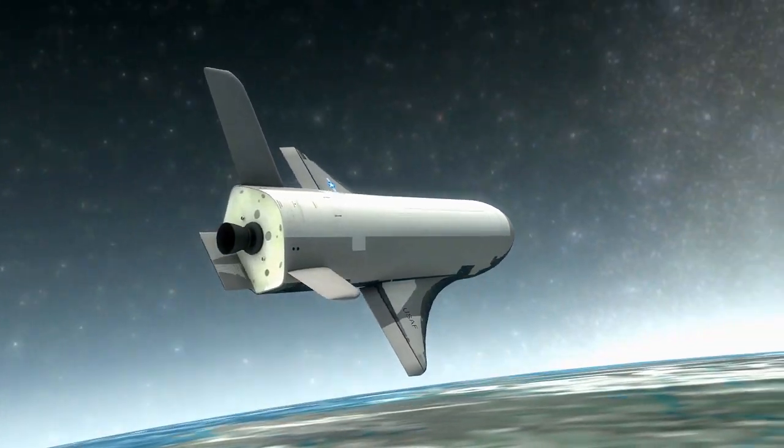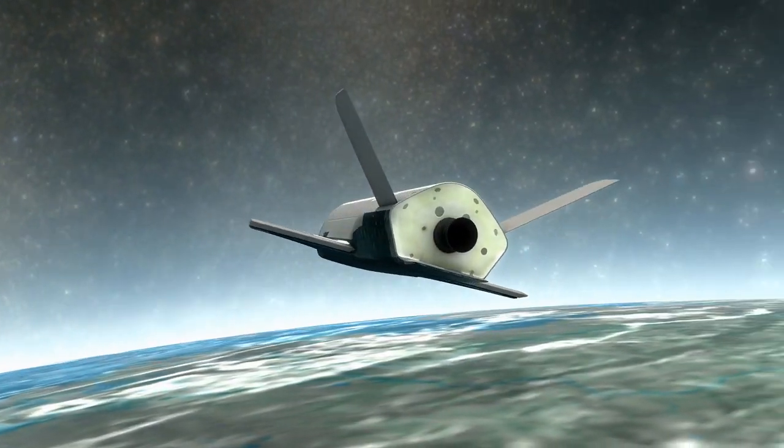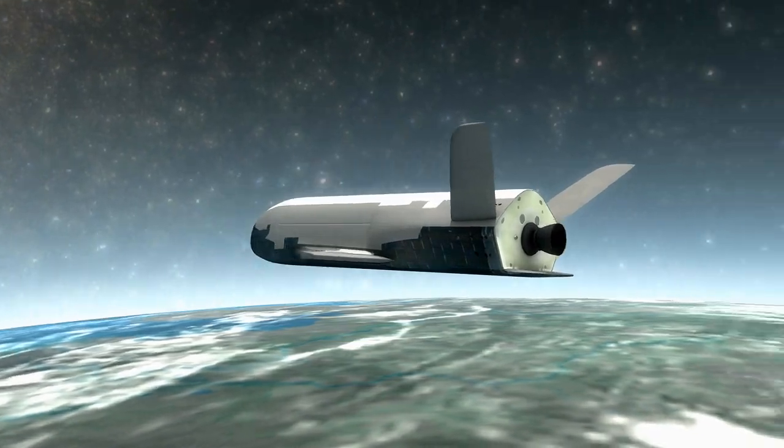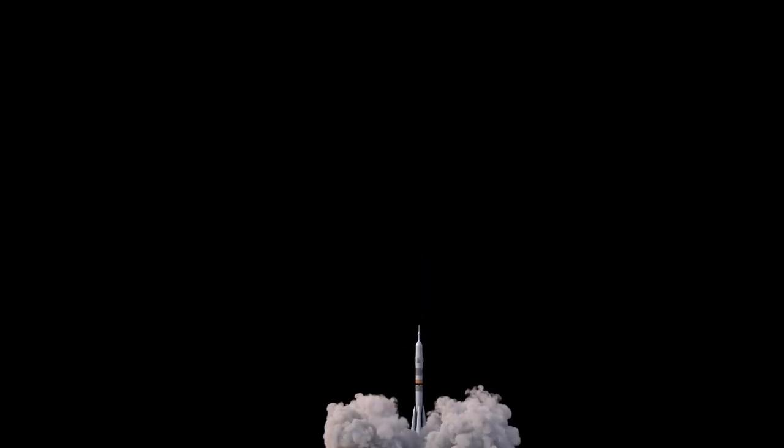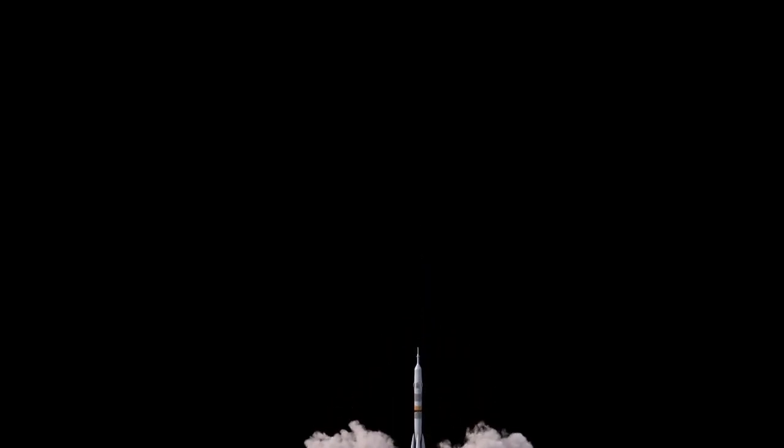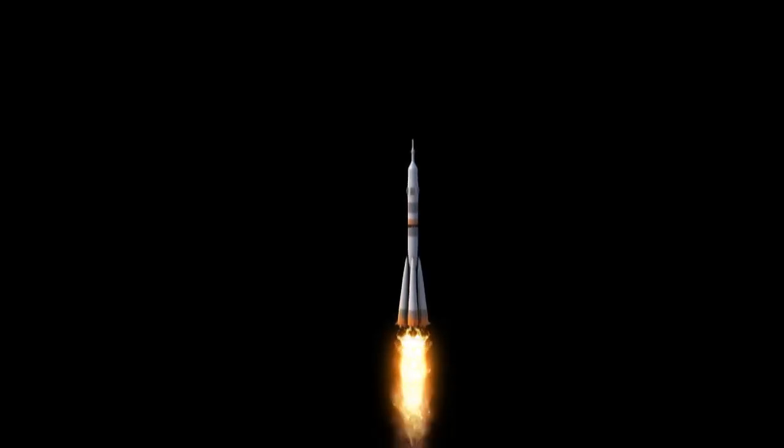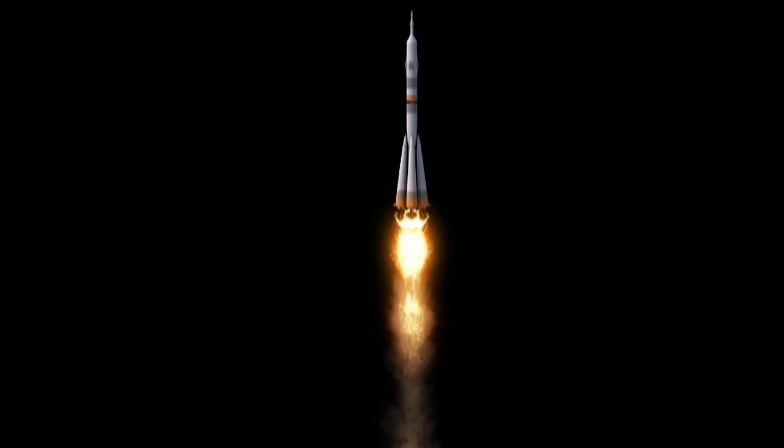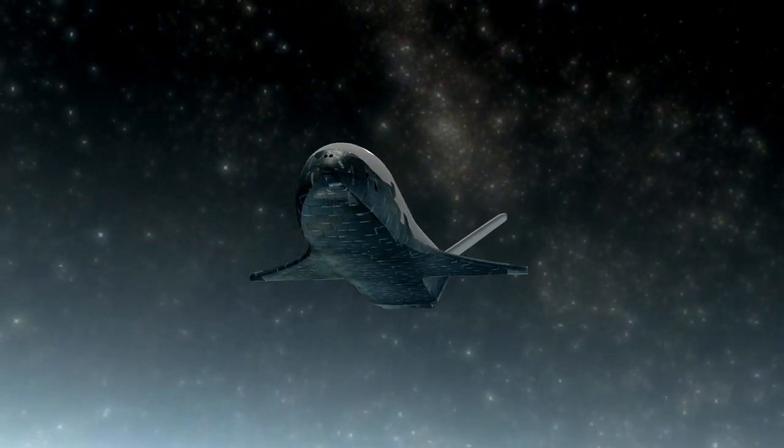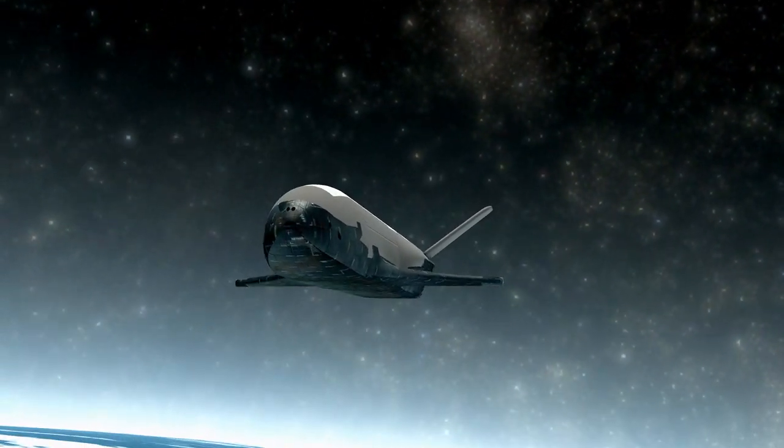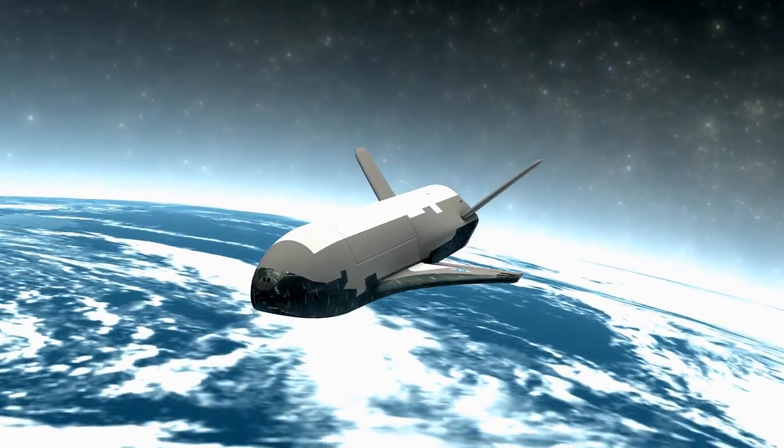Another advantage of ion thrusters is their longevity. Chemical rockets burn through their fuel quickly, meaning they can only provide short bursts of thrust. Ion thrusters, on the other hand, can operate continuously for months or even years. This makes them ideal for long duration missions, such as deep space exploration.